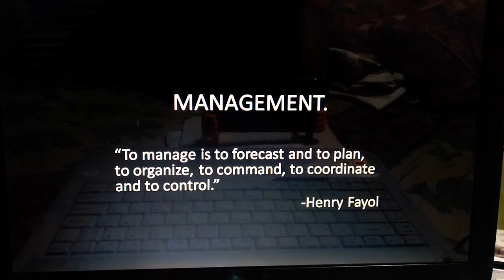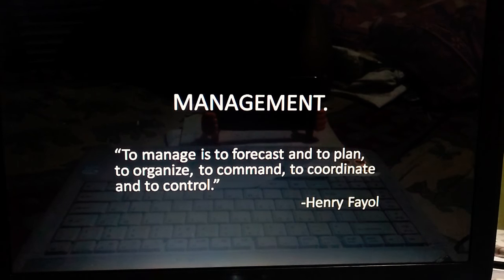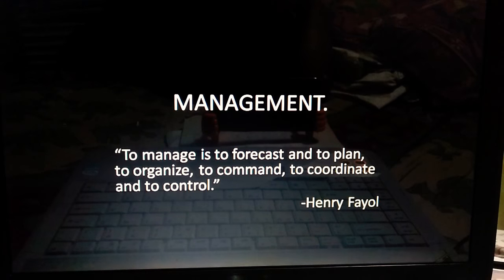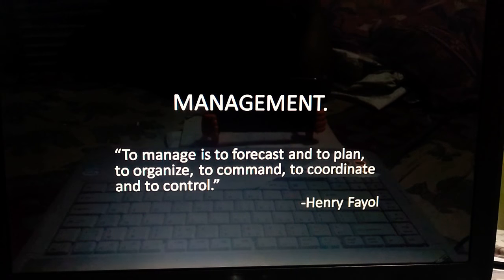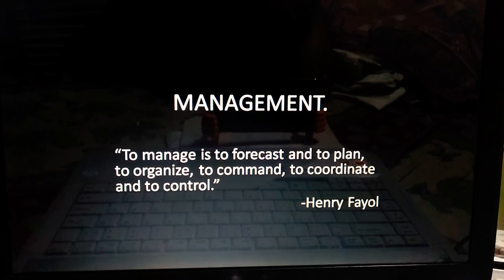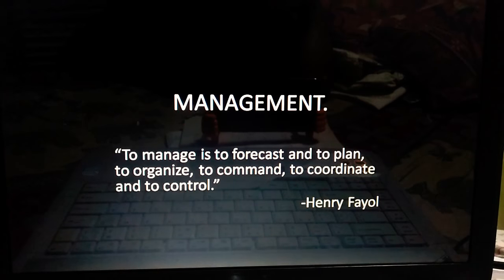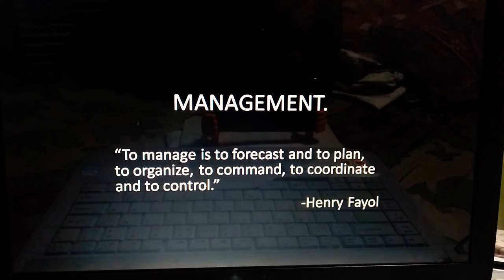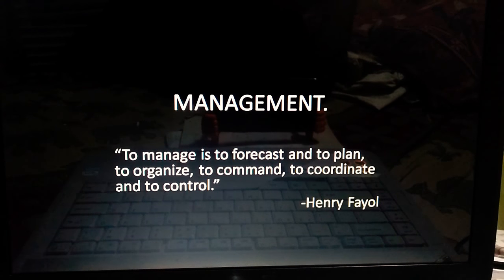This is the definition of Henry Fayol. Henry Fayol's definition is: to manage is to forecast, to plan, to organize, to control, to coordinate everything. This is the definition of Henry Fayol.